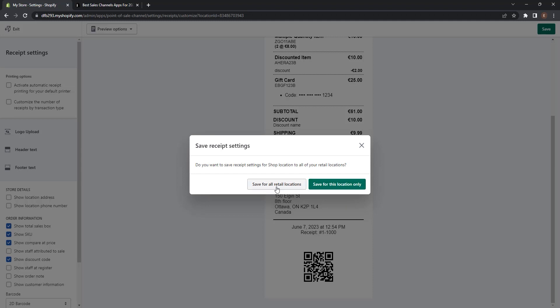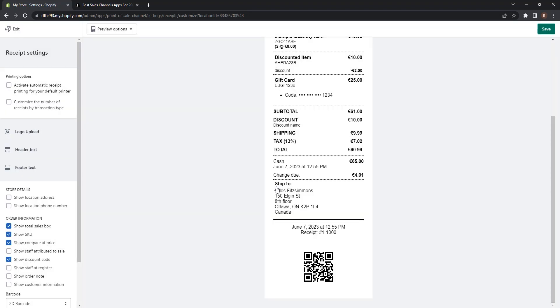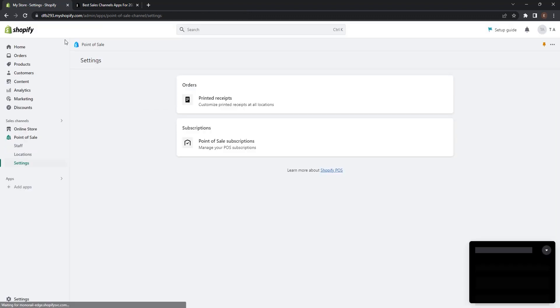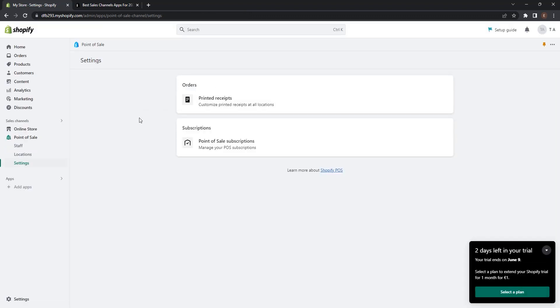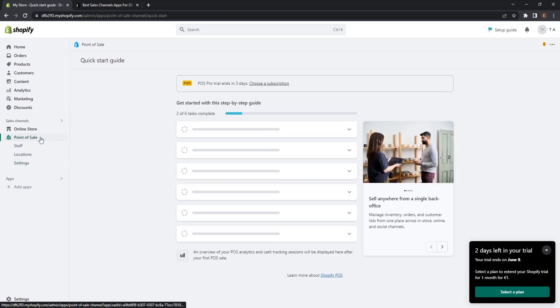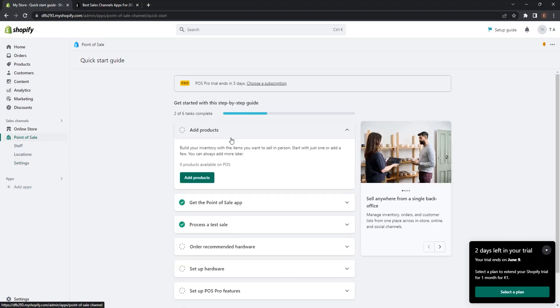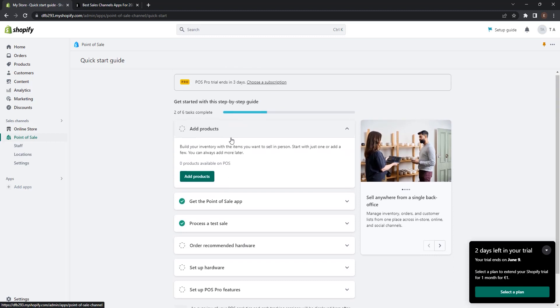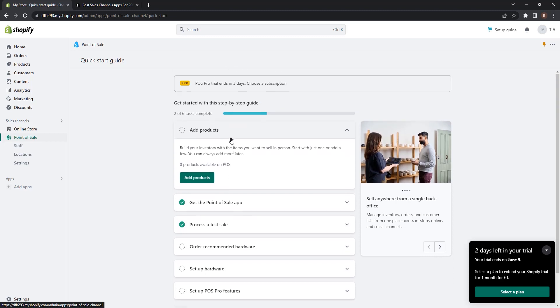Click save and you can save this receipt only for this location or for all retail locations. I want to save it for all so I click save for all. Receipt is updated. Now we can exit this page and go to point of sale. So this is how point of sale app works.